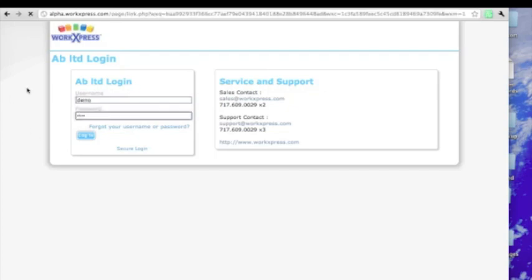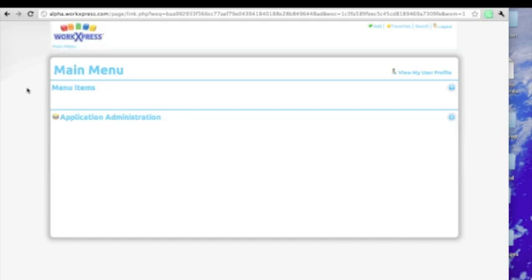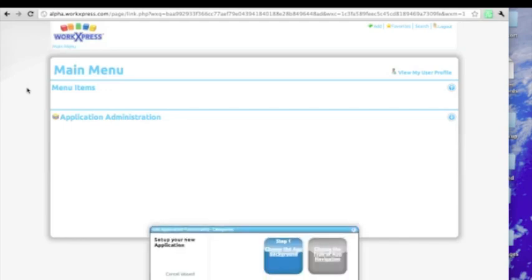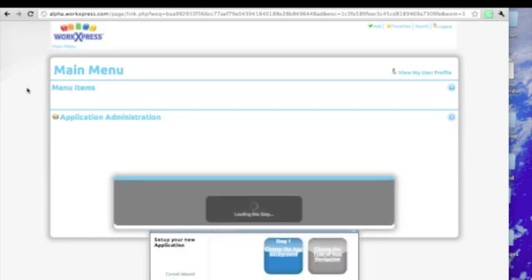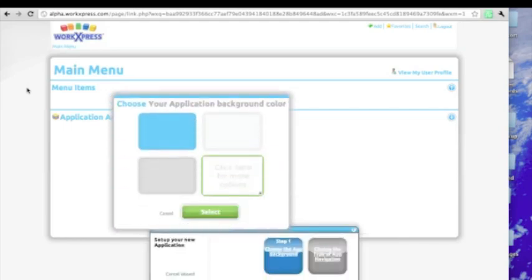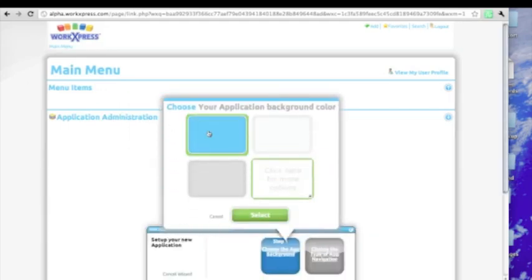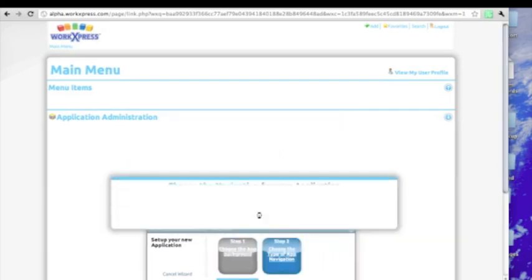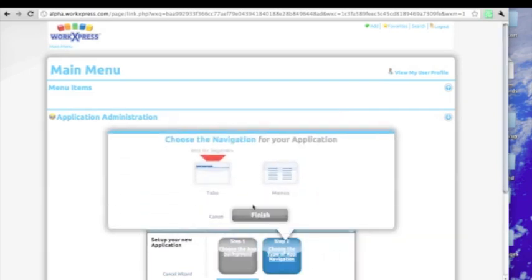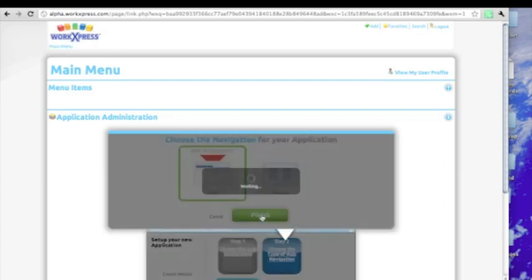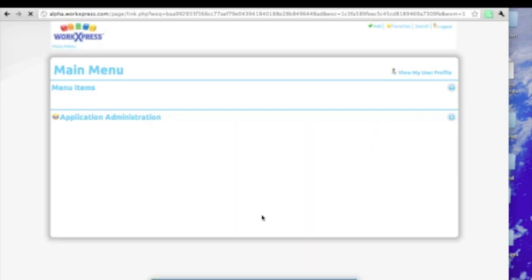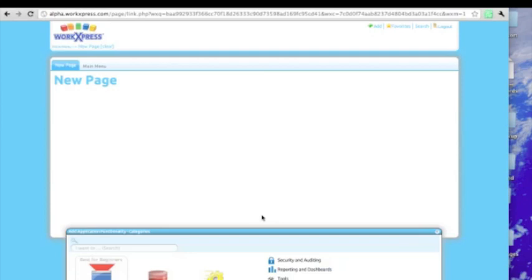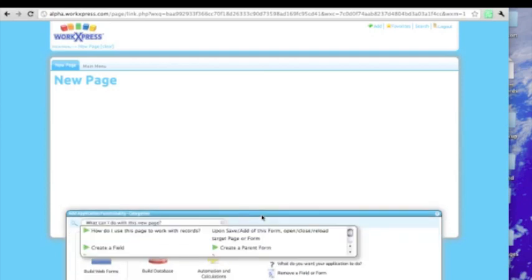This is a brand new application that we're logging into, and it's asking us to set up some basic things about it. We'll give it a background. We'll go with a tabbed menu system, and there we have our new application.